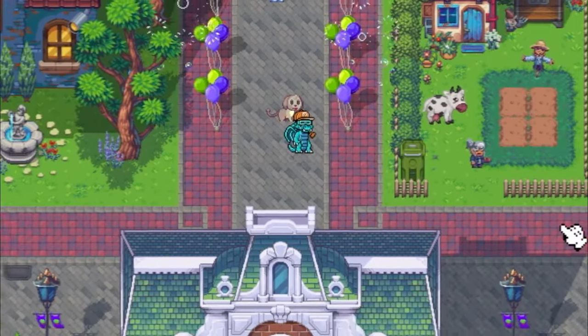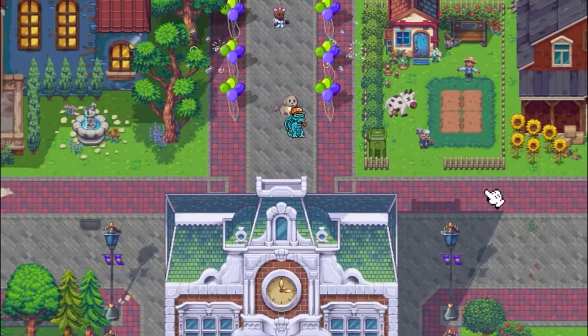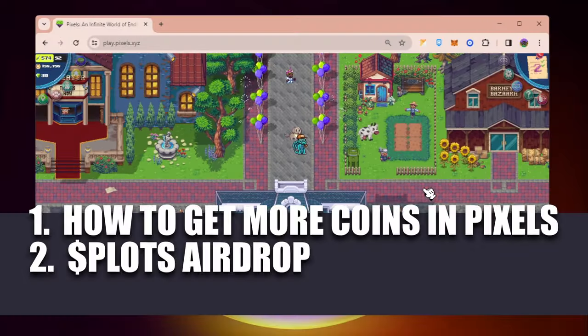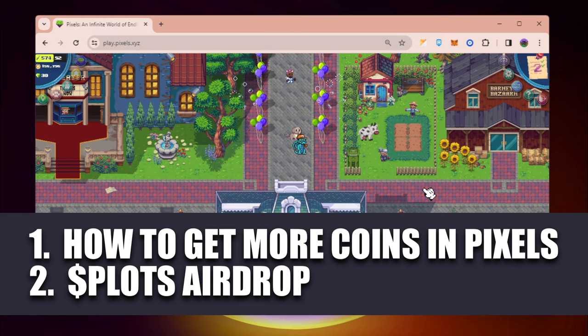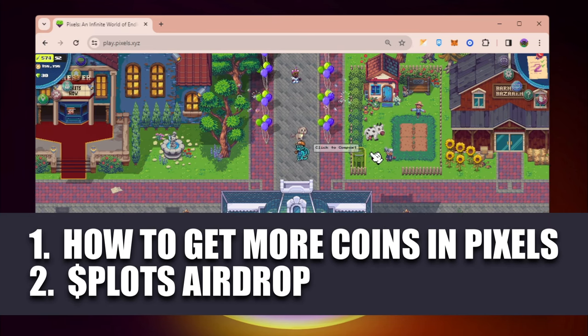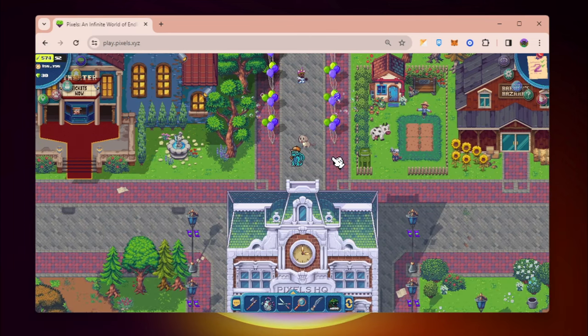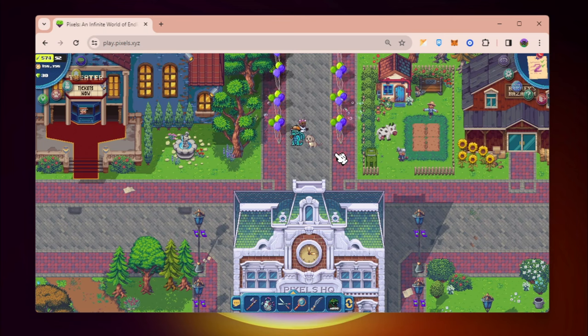Hey guys, welcome back. We are back with another video and today we're going to talk about two things. First one is how you can get more coins for you to get more pixels in Pixels, and the second one is about Plots airdrop which later on we are going to clarify what happened and why there were a lot of FUDs.